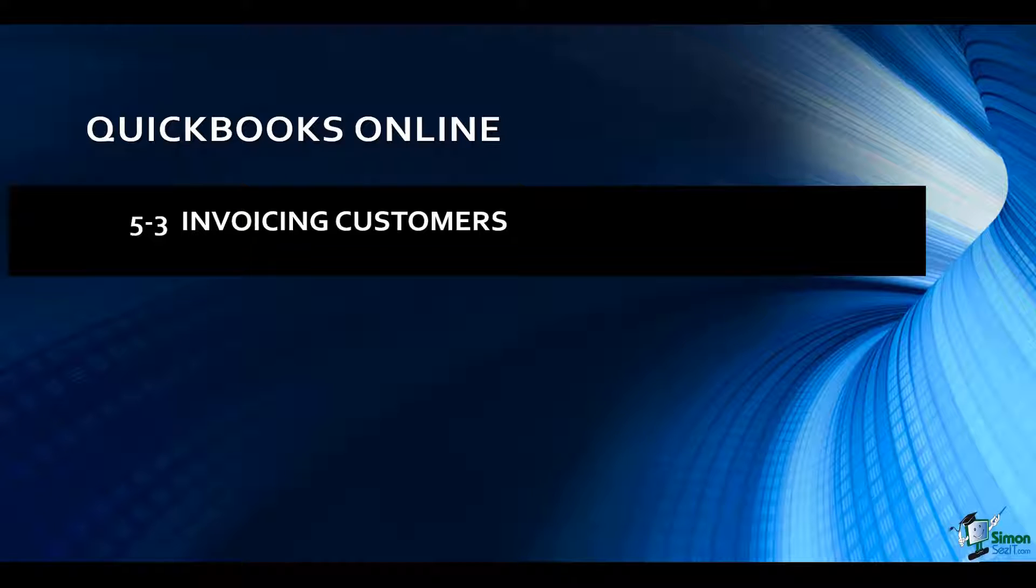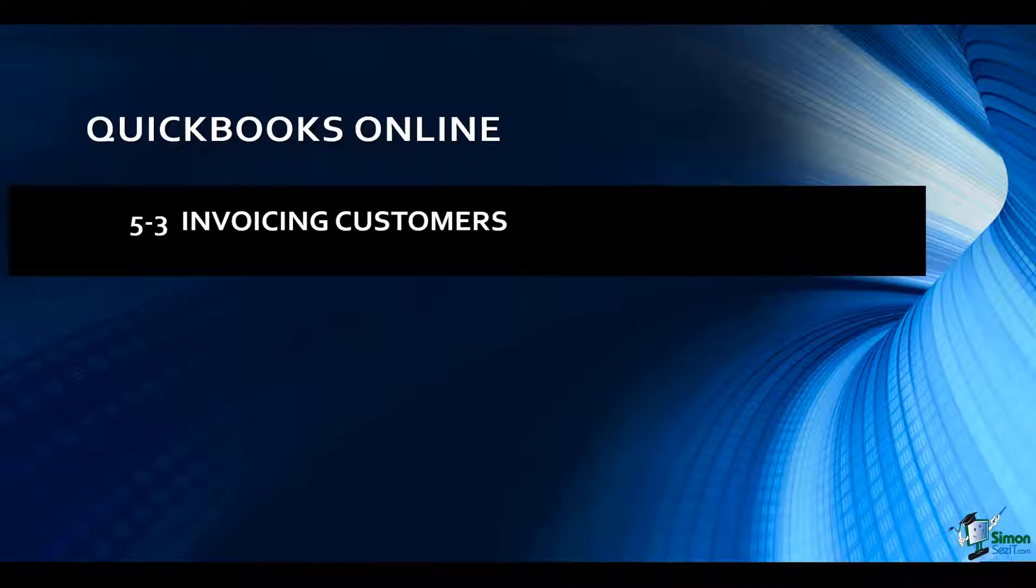Let me show you how to create invoices for your customers. It's very similar to sales receipts, but I want to show you where to go to get started creating invoices.